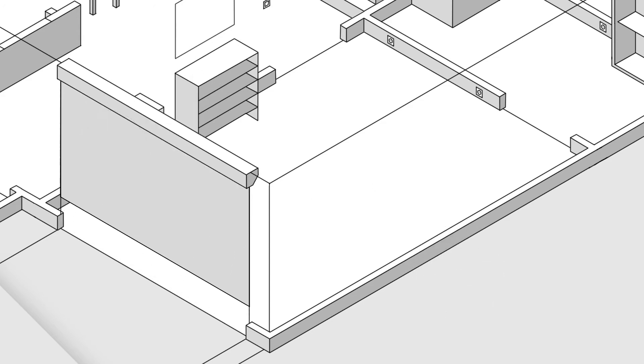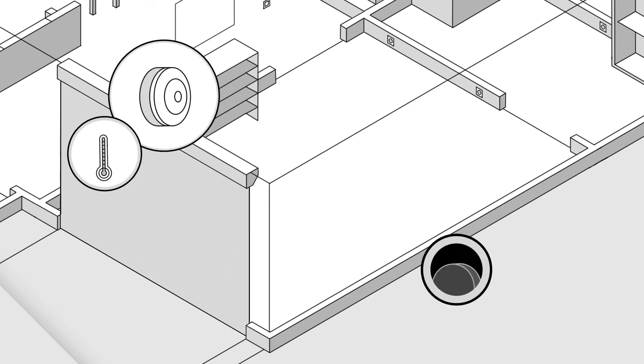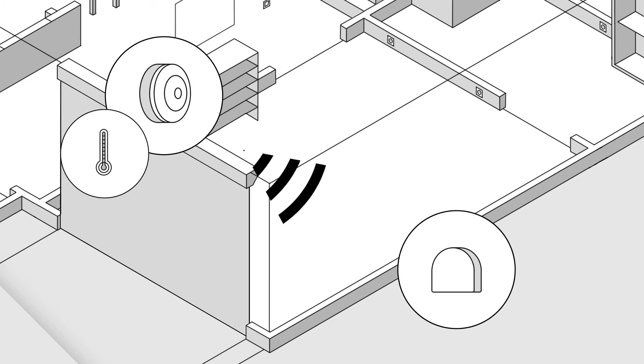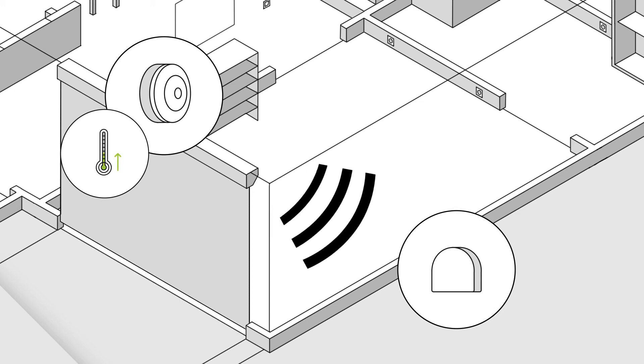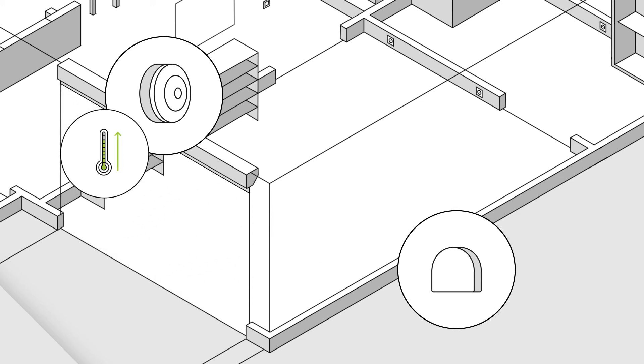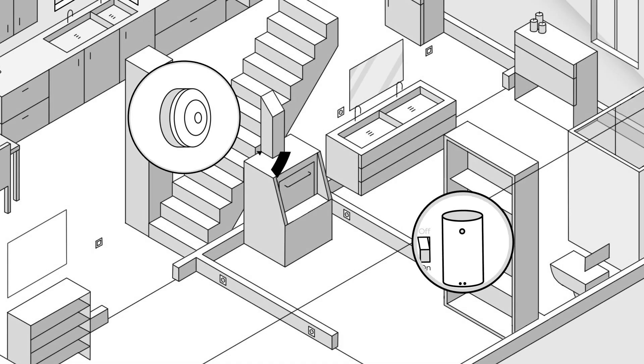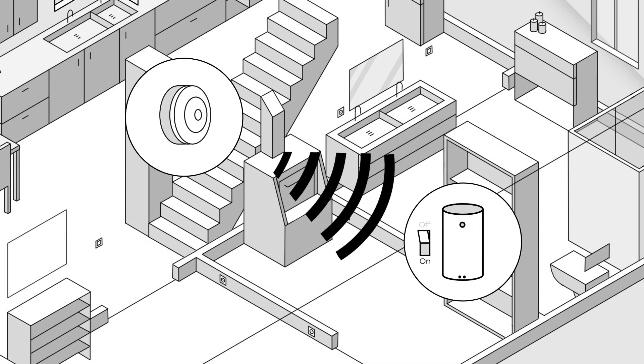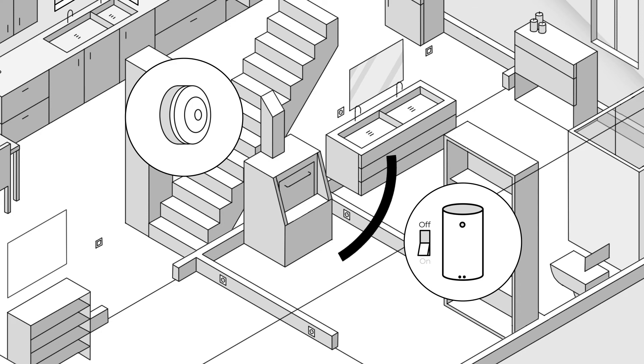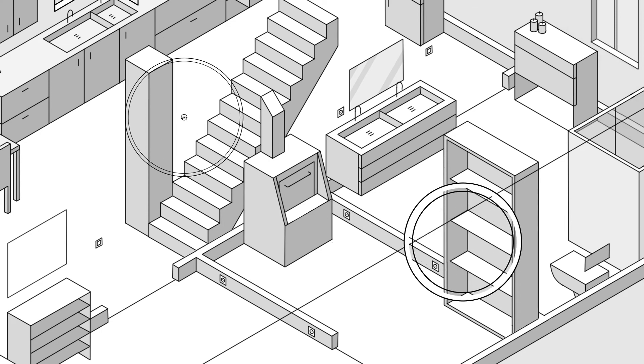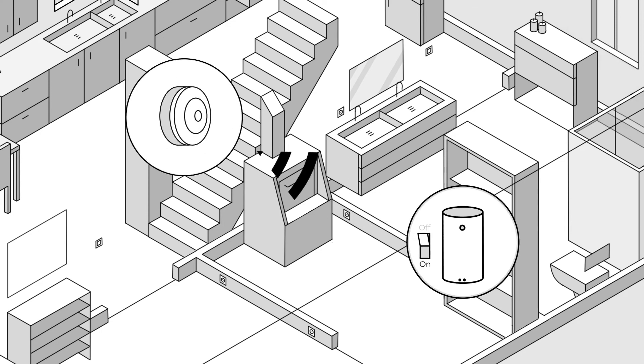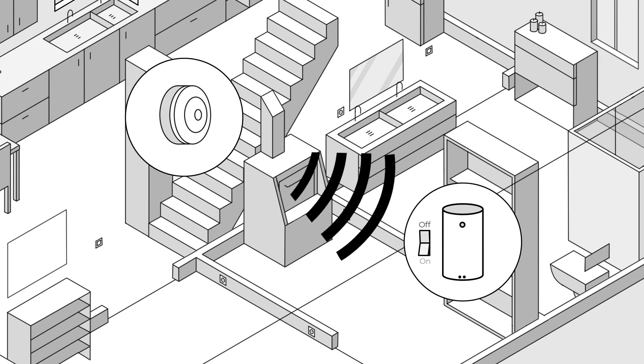When necessary, in an emergency, the sensor will open up the garage doors. The sensor can also turn off the gas supply or switch off the boiler in order to combat a dangerous situation.